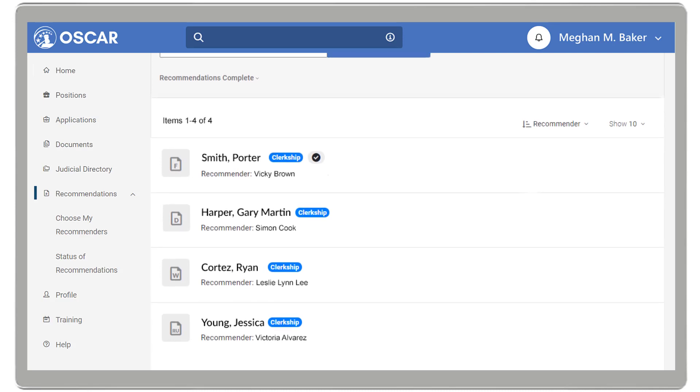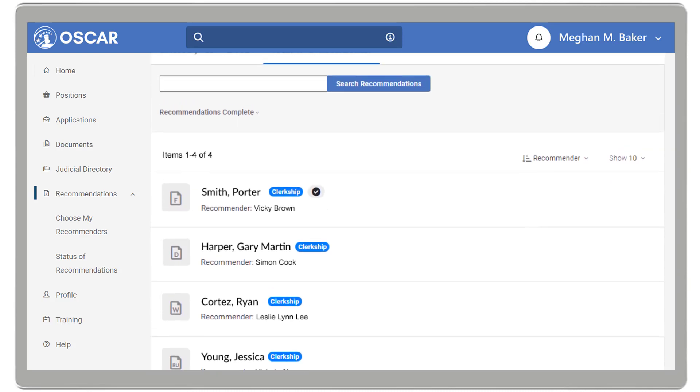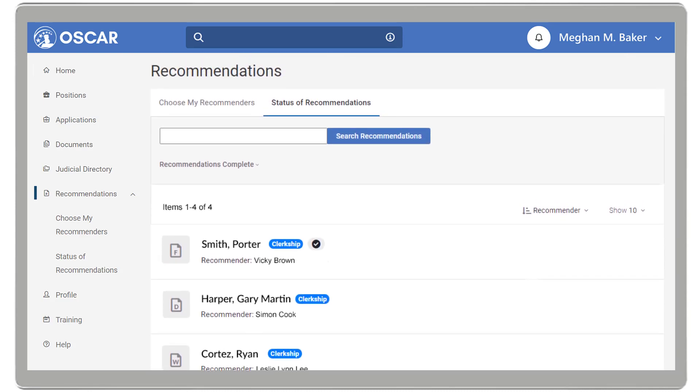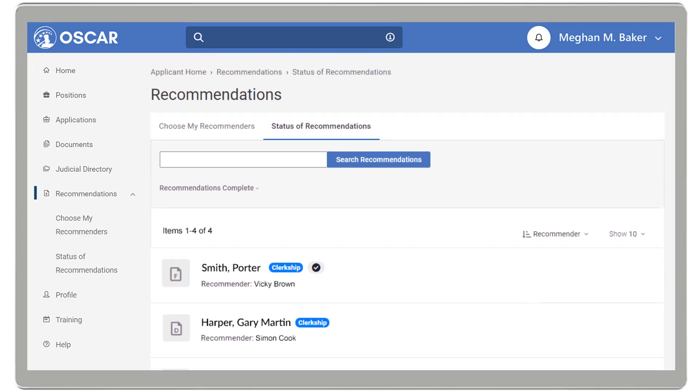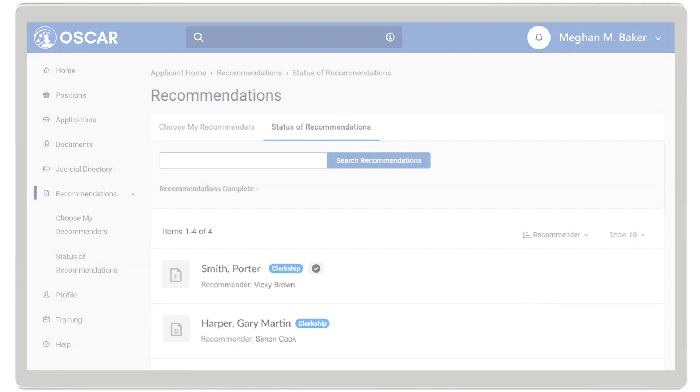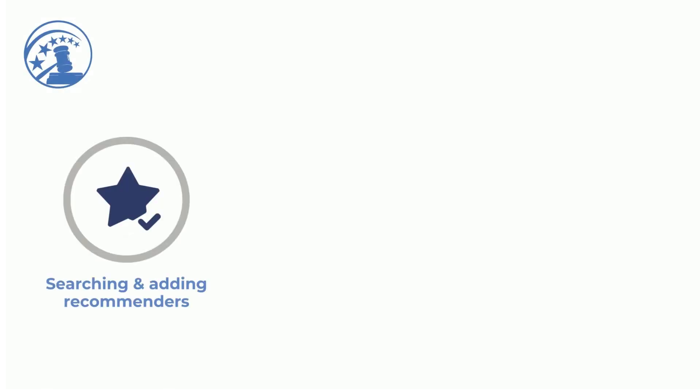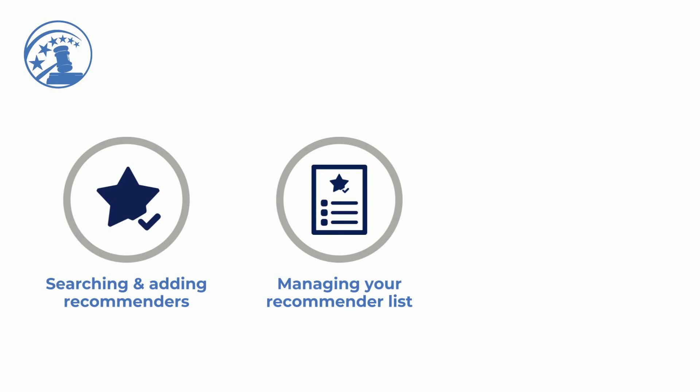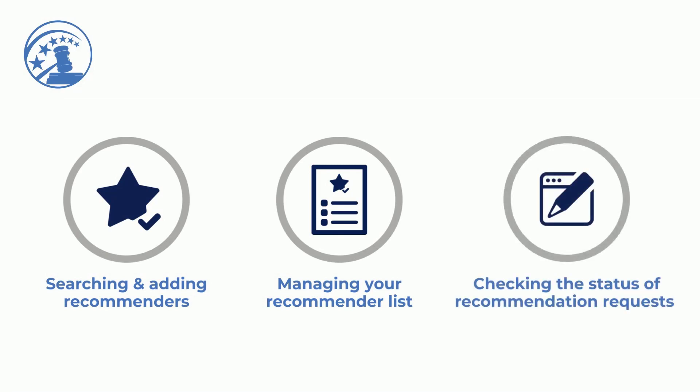This concludes our video on how to identify recommenders in OSCAR. We hope you have learned more about searching and adding recommenders, managing your recommender list, and checking the status of your recommendation requests.